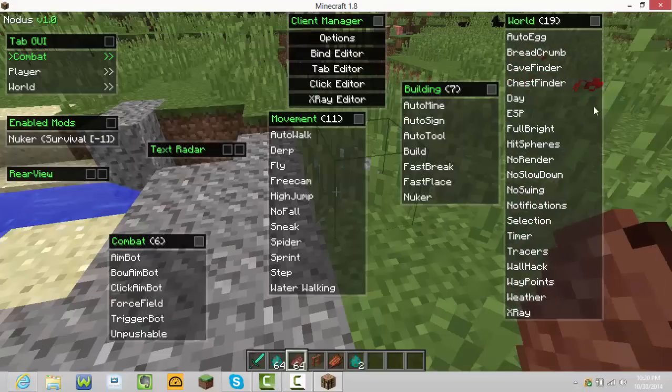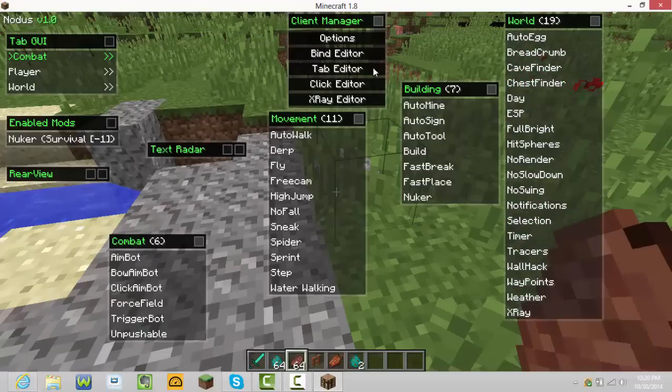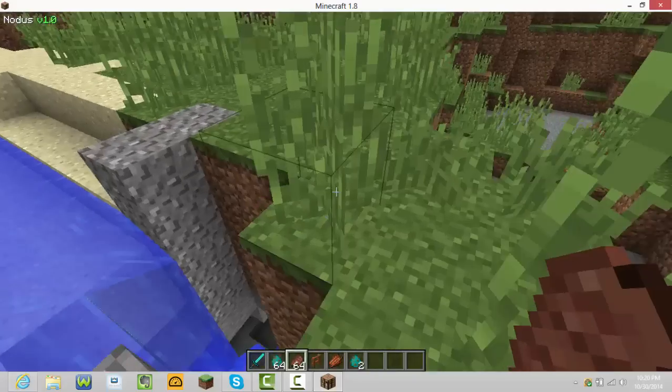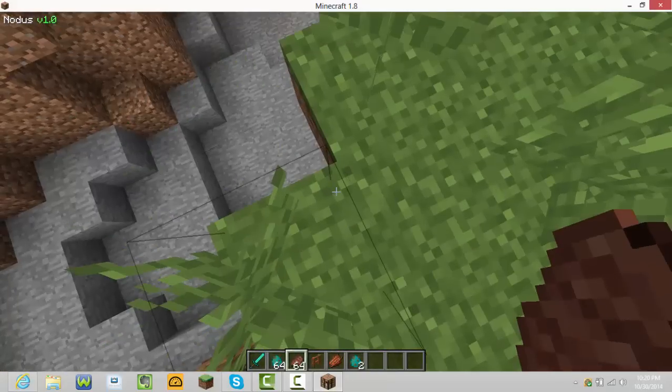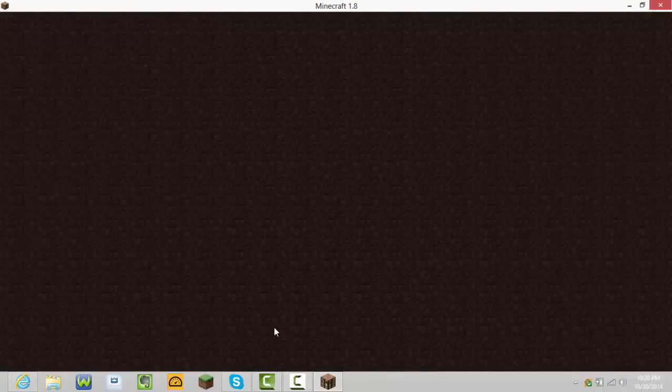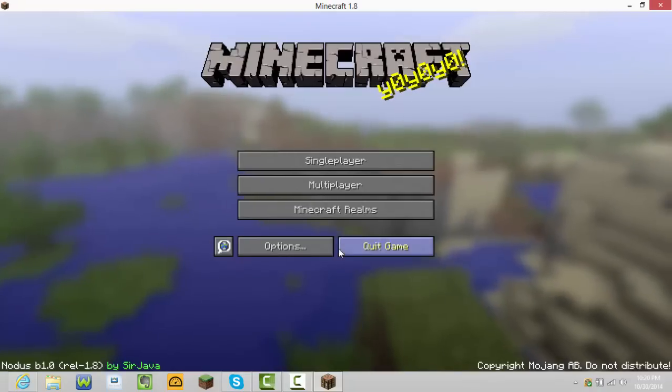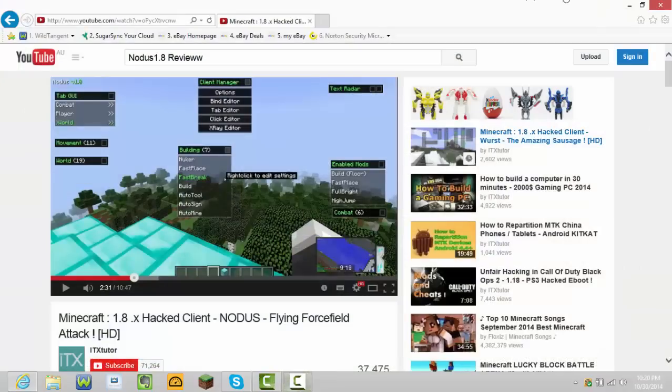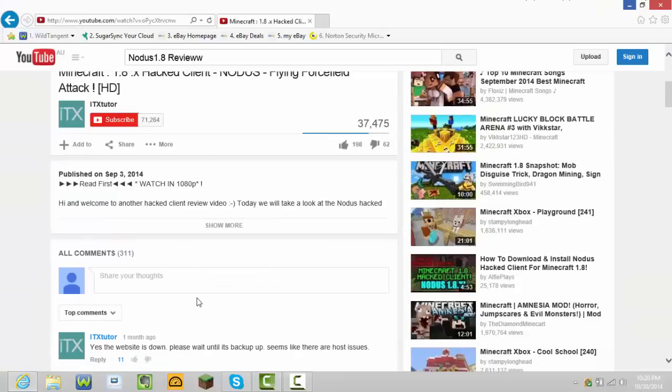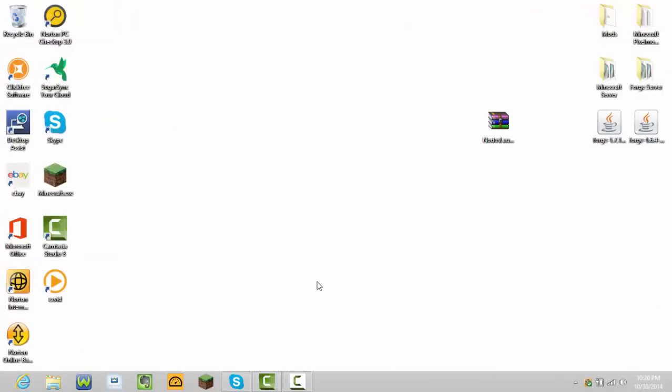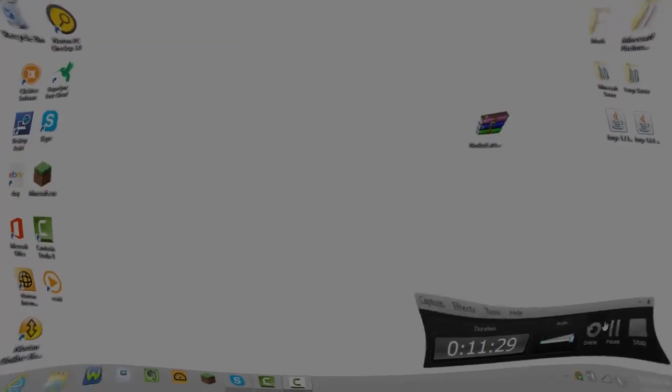It has Aimbot, bow aimbot, click aimbot, force field, trigger bot, and pushable. I don't even know what that means. And then all of this stuff, because I usually never use these types of things. Guys I might upload two videos today depending on how much time I've got. I watched this guy and I found out how you can do it. Yeah guys, thanks for watching and bye.